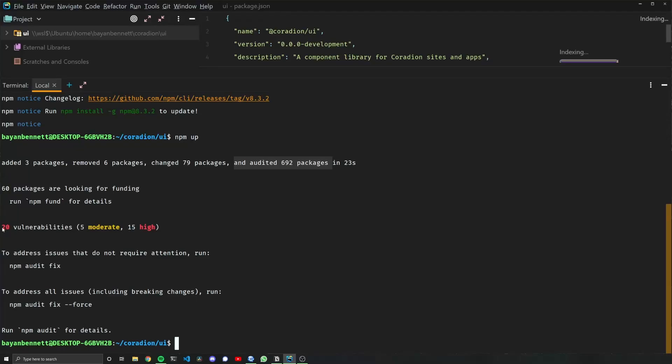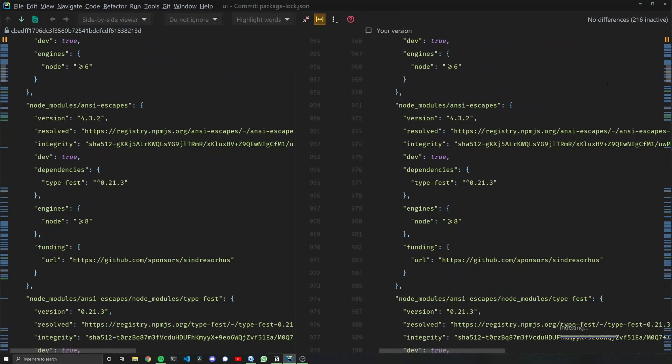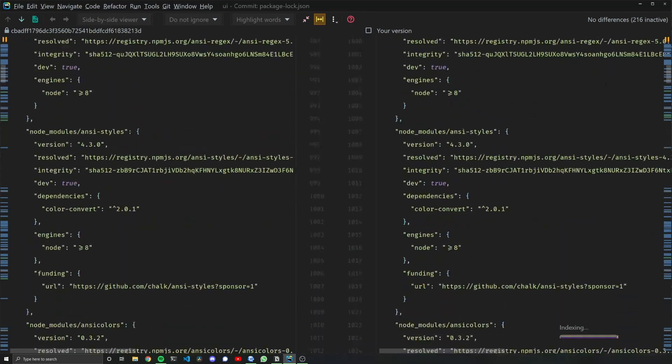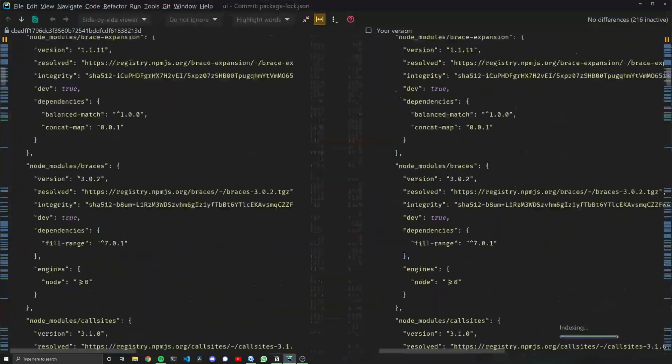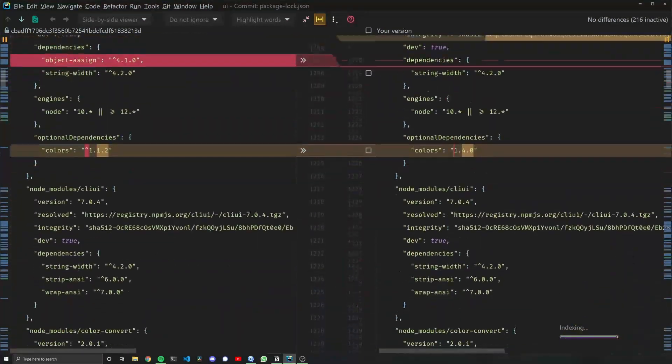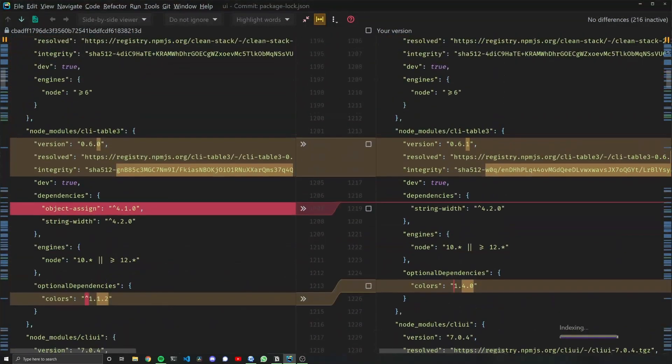One thing to note here is we have 20 vulnerabilities, 15 of them are high. If there is any doubt, you can look at the diff of your package lock file and see all those lovely dependencies that were updated.